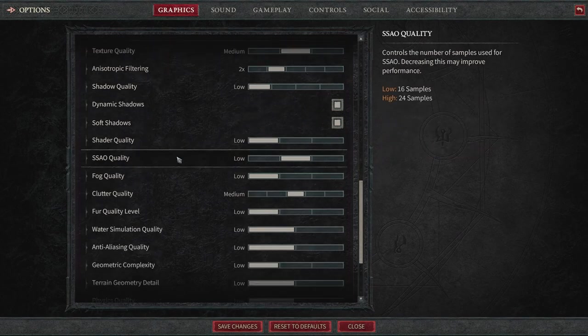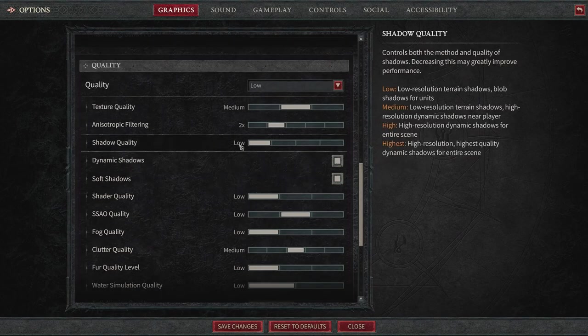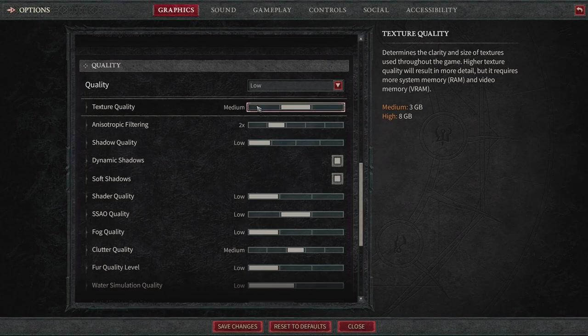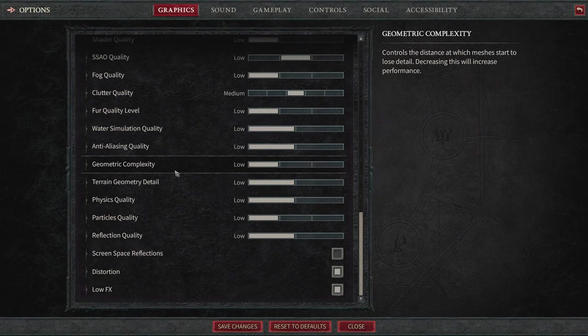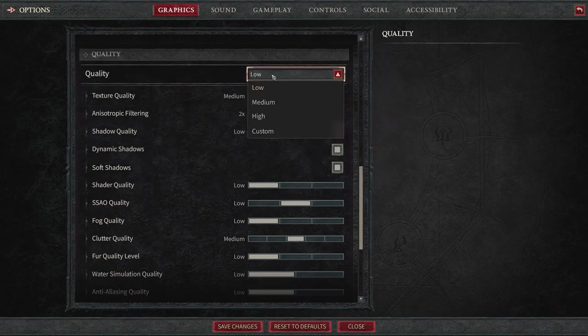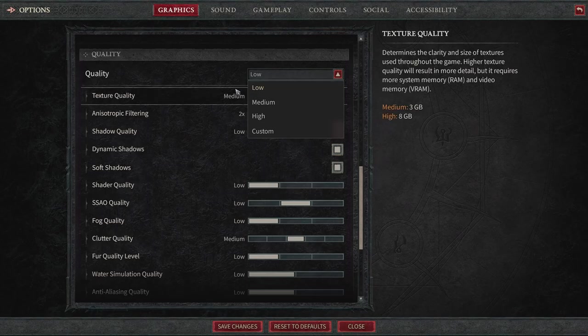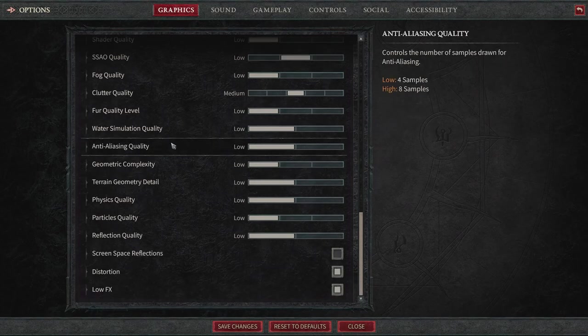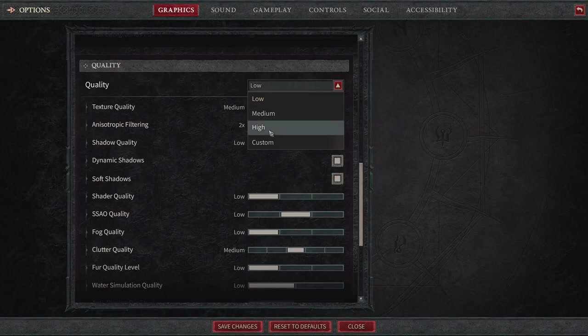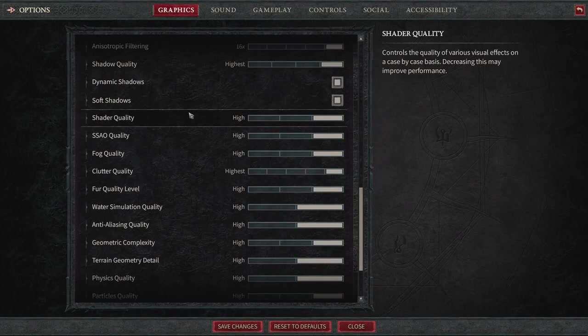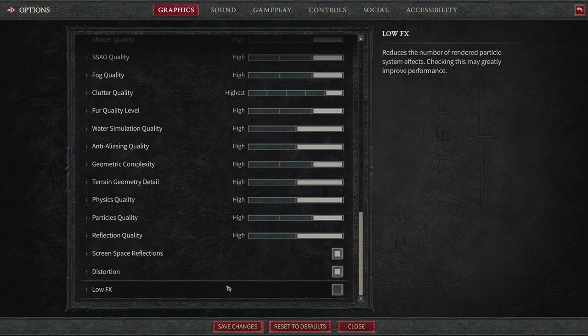And making sure that you have the quality on low is going to help you out quite a bit. You can obviously turn down some of this other stuff like clutter quality, you can turn that down. You can turn texture quality down. And some of this other stuff that's just set to medium even after you turn the quality to low to make sure that you have the highest FPS possible. However, like I said, for my personal gameplay, I'm going to keep mine at high as I'm not having any issues.